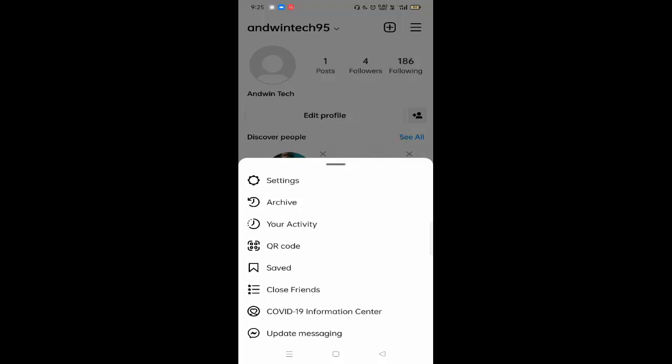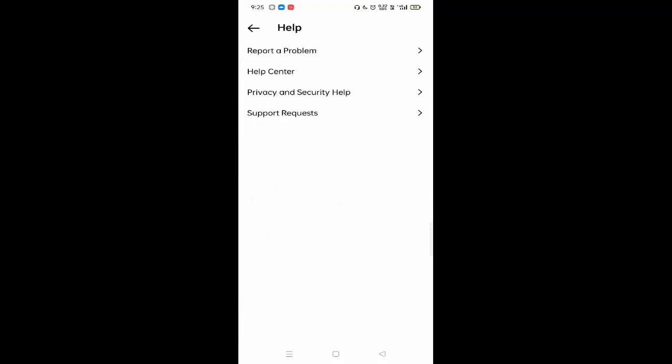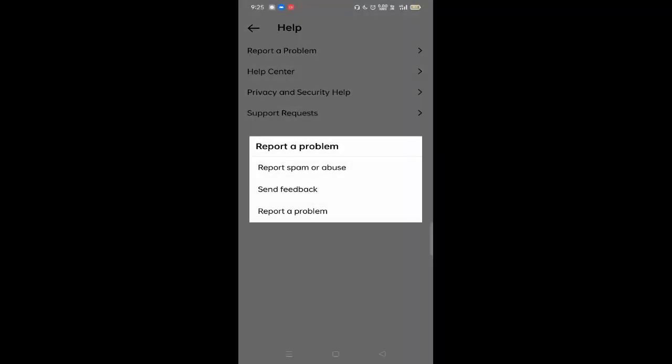In this you need to click on settings. In this you can see here help option, just click on this. In this you have to click on report a problem, last option you can see, just click on this.